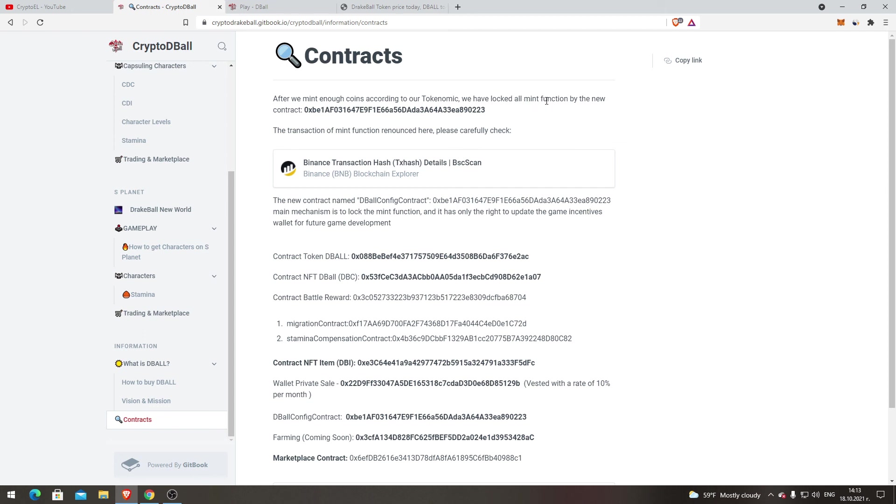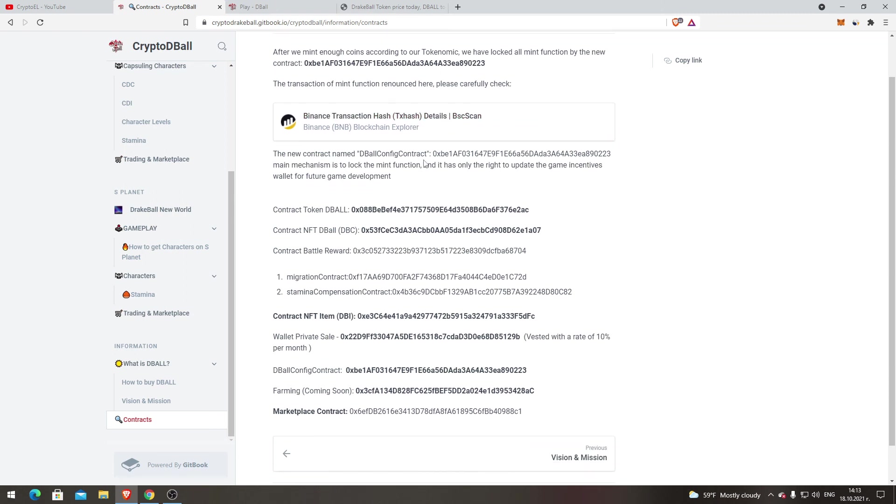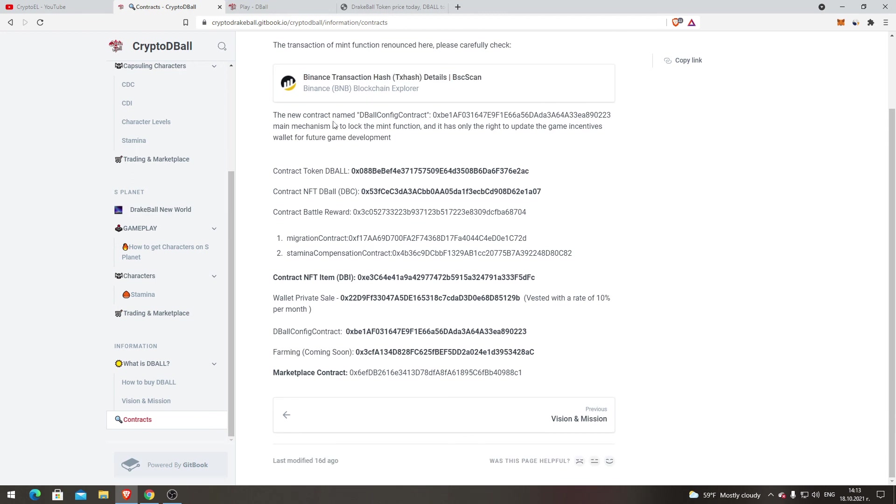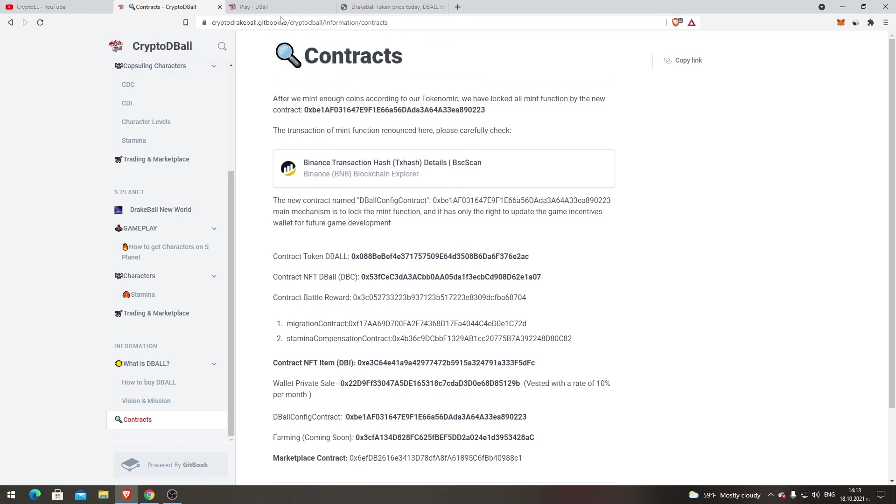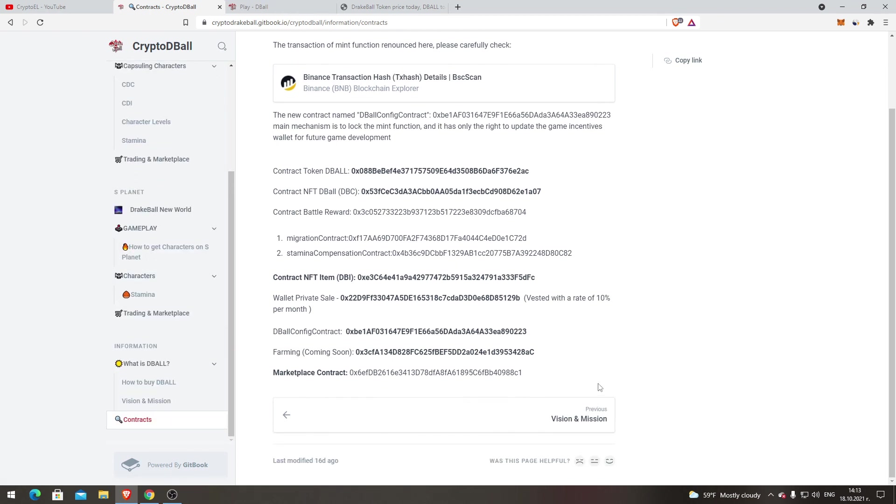Contracts. After we meet enough coins according to our tokenomics, we have locked our all mint function by the new contract. The transaction of mint function announced here, please carefully check. The new contract name: DBALL config contract, contract token DBALL, contract NFT DBALL, contract battle reward migration. So that's the contract of the game. If you need this one, go on the website and check it.